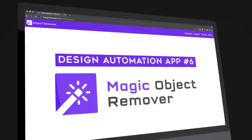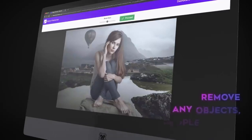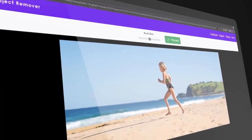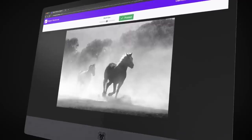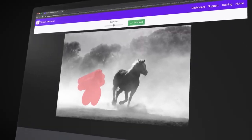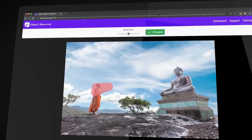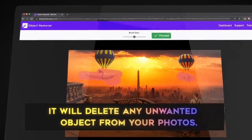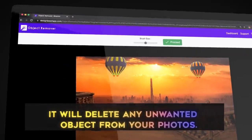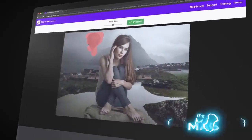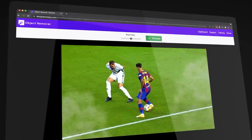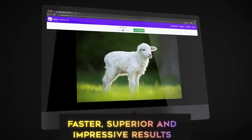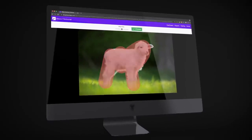The sixth app is the game-changing magic object removal tool that selectively removes any object, people, or any other element that you choose from your photos in two easy steps. Highlight the objects that you want to delete and click export. Within a few seconds, the app will process the data and delete any unwanted object from your photos. It's just like magic with unlimited flexibility and faster, superior, and impressive results.